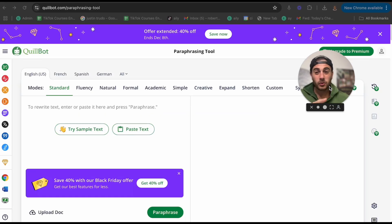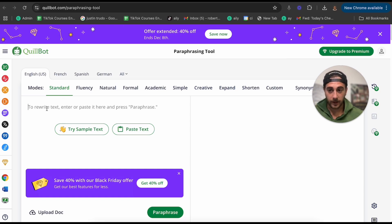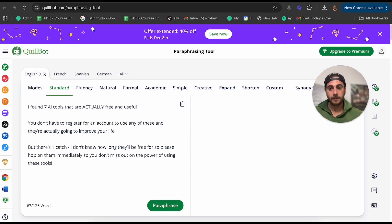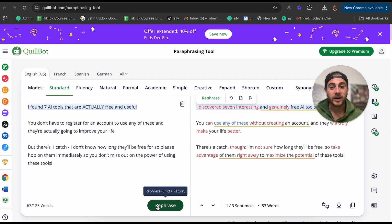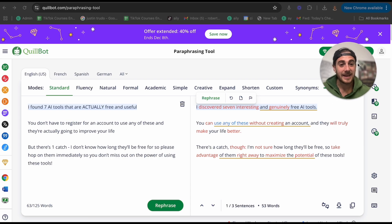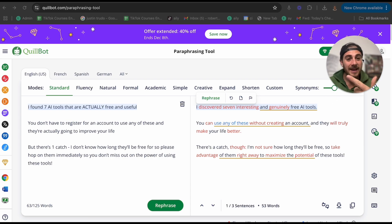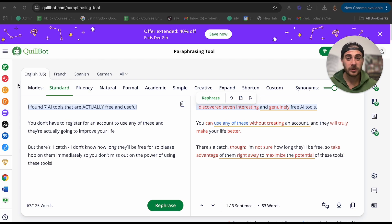This next tool is going to be Quillbot's paraphrasing tool. What I'm going to be able to do is type something in here. For example, I'm going to put the hook of this video in this tool, click paraphrase, and this is going to paraphrase it, aka it's going to rephrase it or shorten what I was saying to make it a lot more understanding for people.